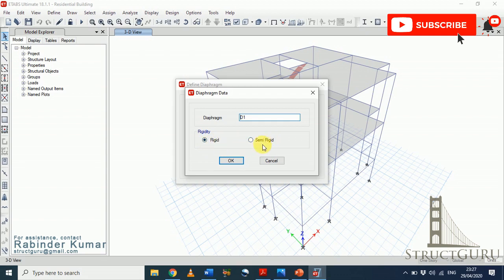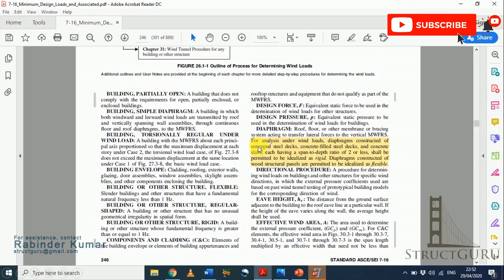Here you can see two different options: rigid diaphragm and semi-rigid diaphragm. For rigid diaphragms you have infinite in-plane stiffness and it does not exhibit any membrane deformation. For semi-rigid diaphragms it simulates actual stiffness properties and behavior. Loads will be distributed differently in both cases. According to the code, diaphragms constructed of untopped steel decks, concrete-filled steel decks, and concrete slabs each having a span-to-depth ratio of two or less shall be permitted to be idealized as rigid diaphragms.